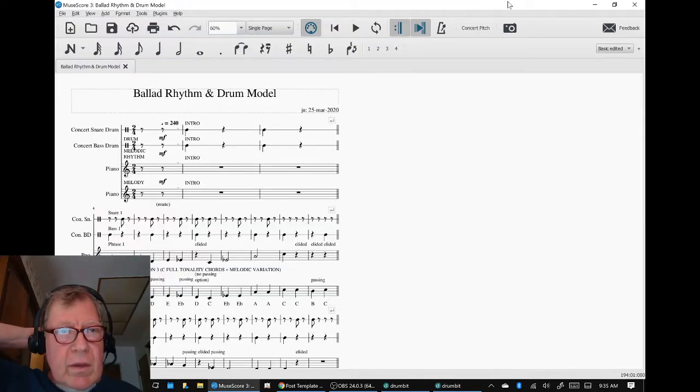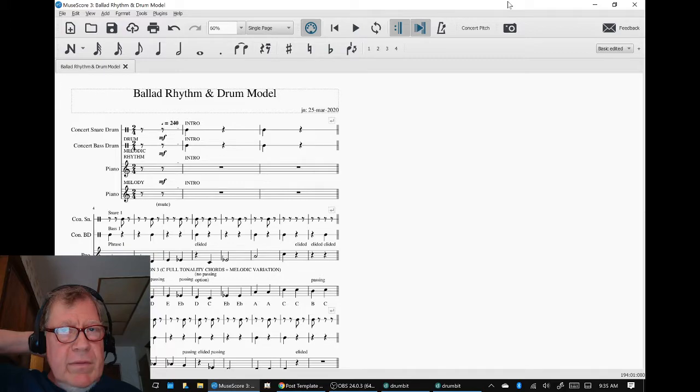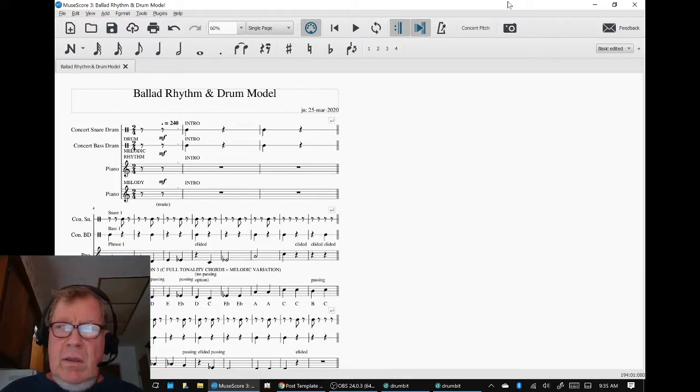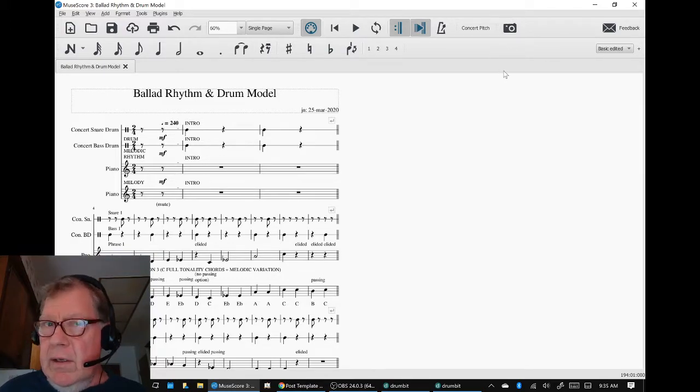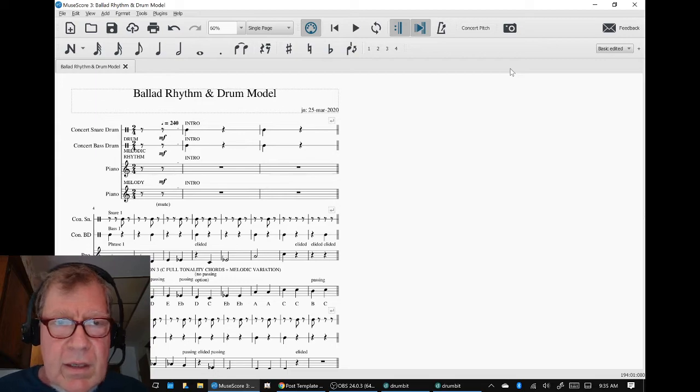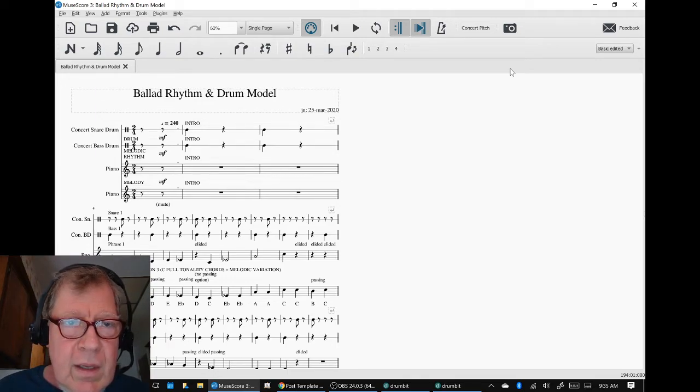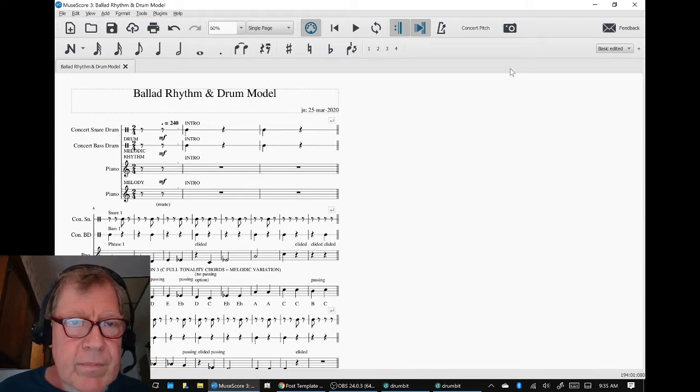Ladies and gentlemen, welcome to a recap of Composing a Ballad in C, Full Tonality, Part 13, Melodic Rhythm, Part 2.